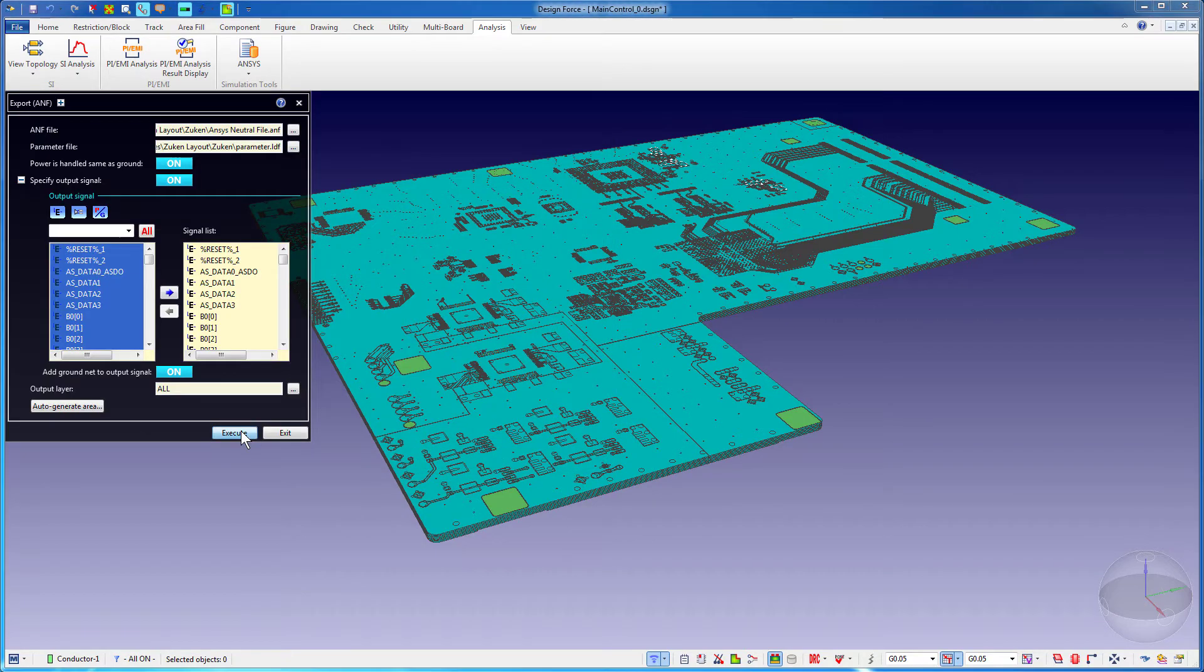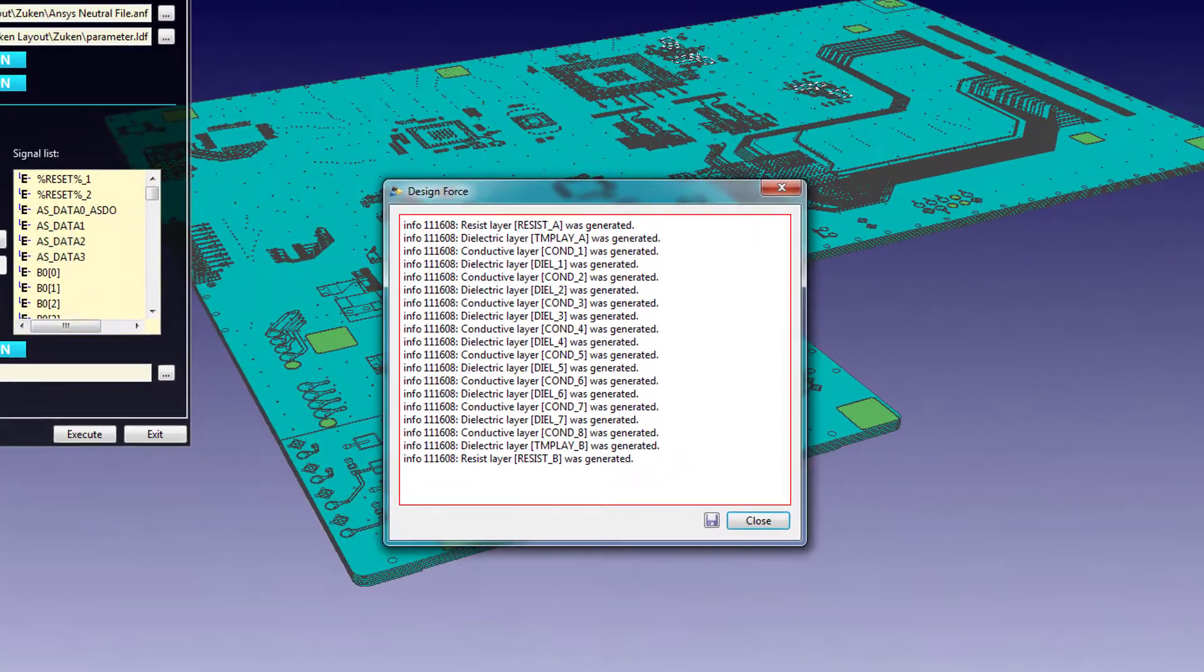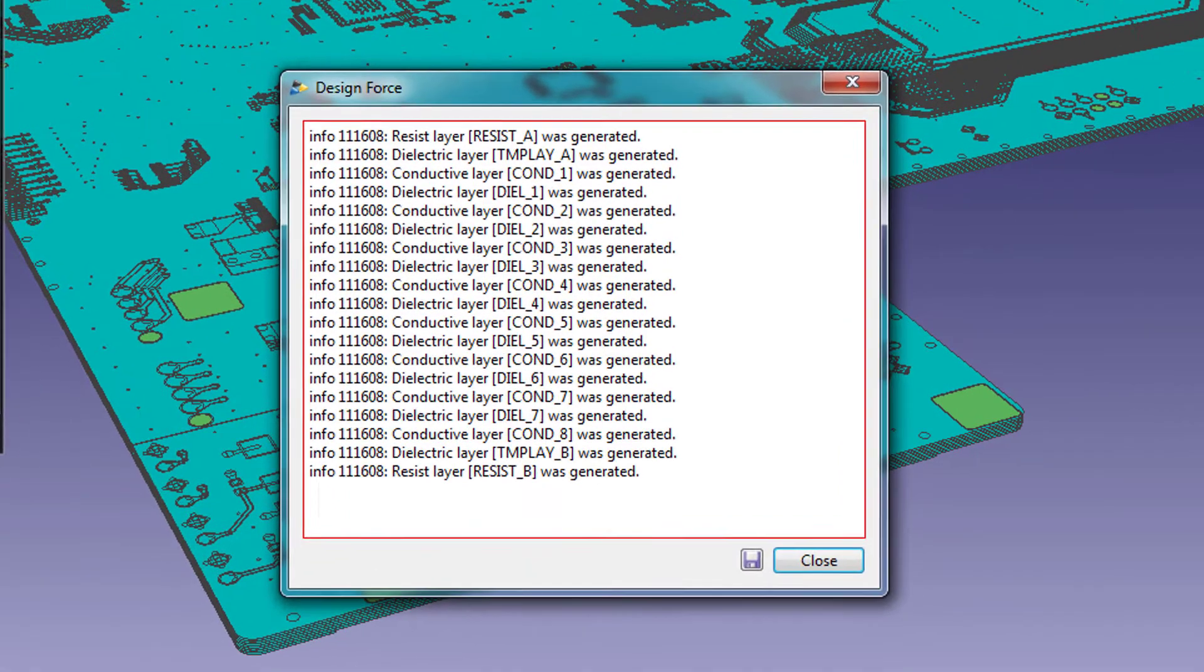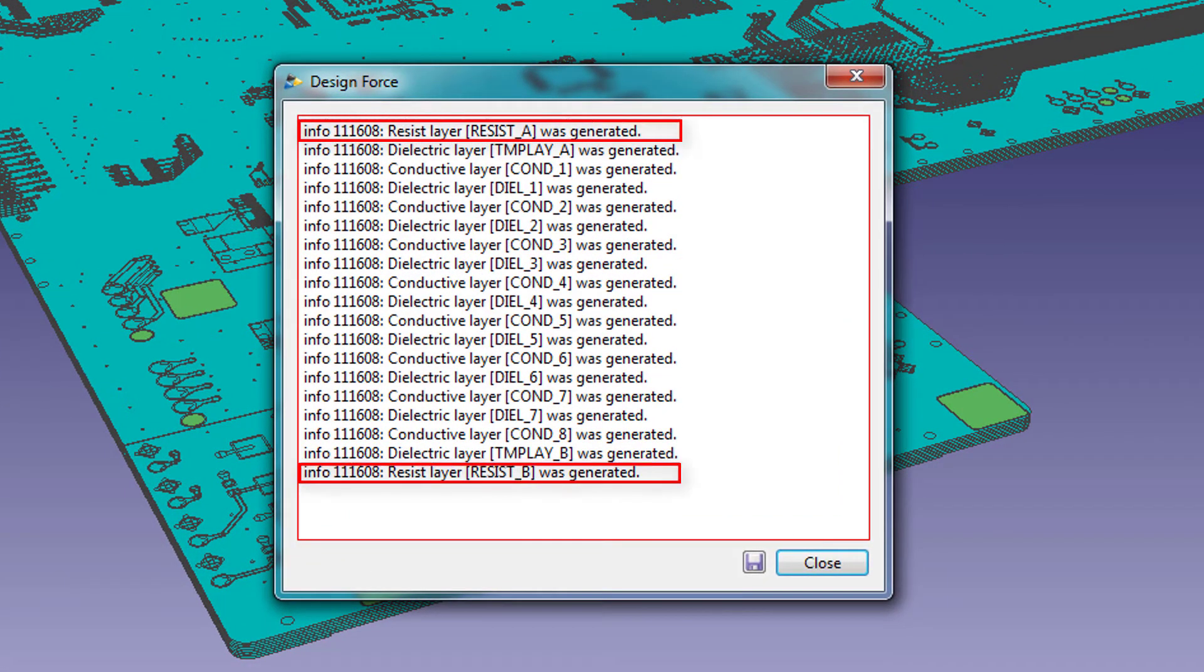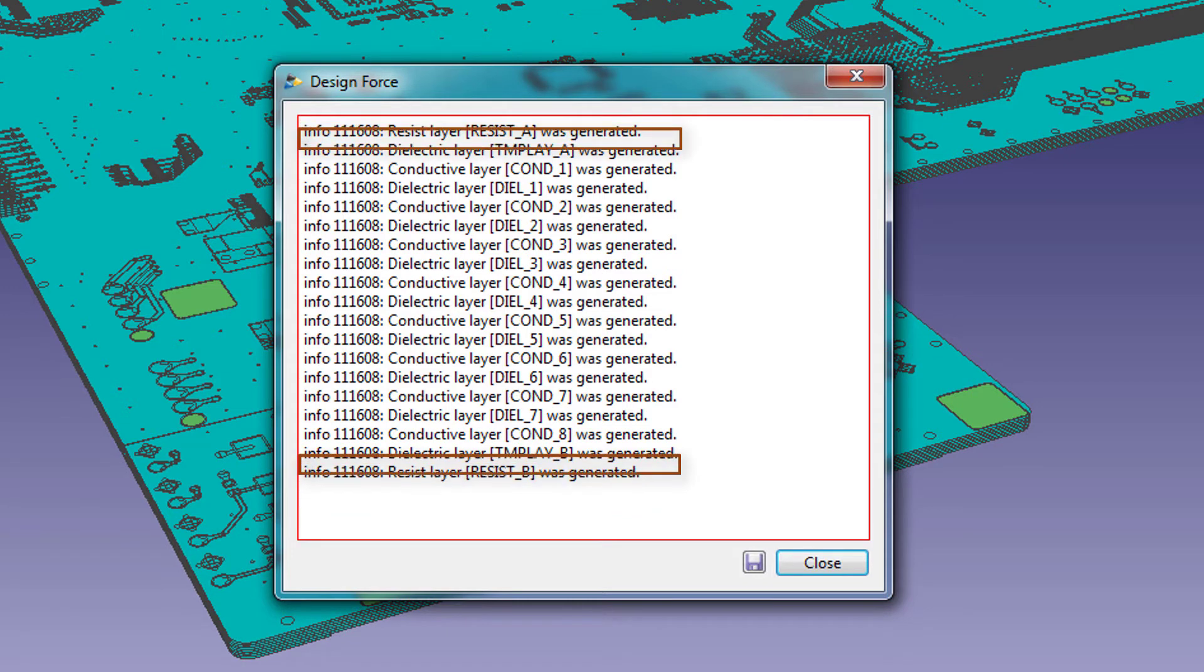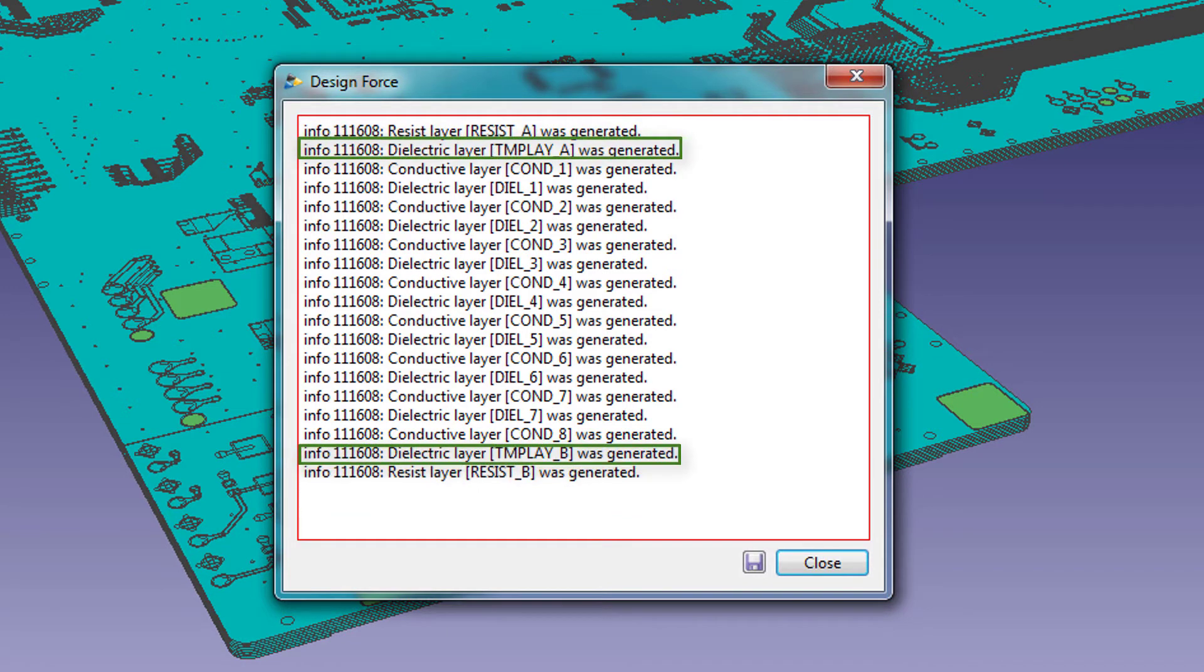Press the Execute button to translate the PCB to an ANF file. Zucan now generates these informational messages. You can see that layers Resist A and Resist B were generated. Zucan also creates two more dielectric layers between the corresponding resist and conductor layers.